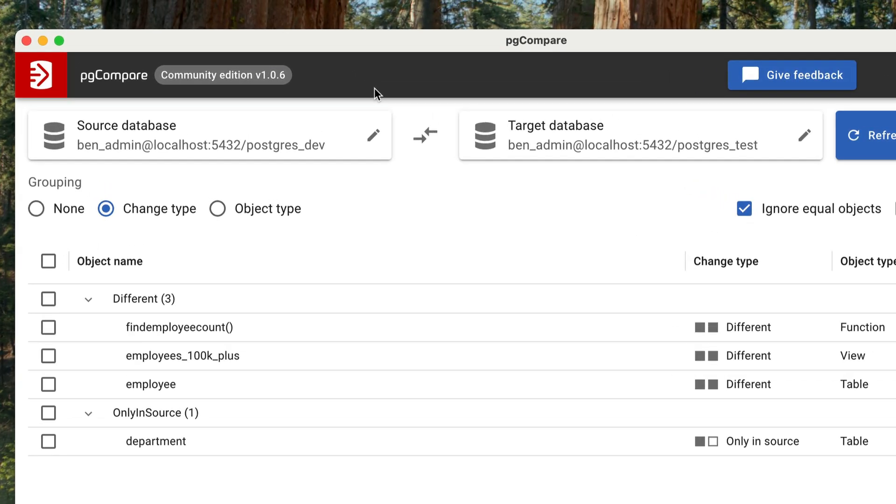I've already connected to the databases, which is why there is data showing here, but when you open this for the first time, you'll see these are empty. Also, this video is sponsored by Redgate, the creators of PG Compare.